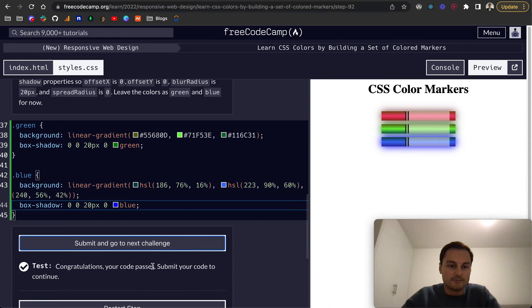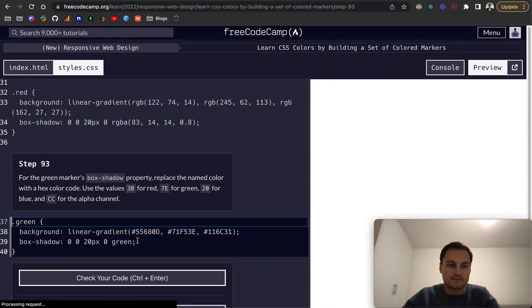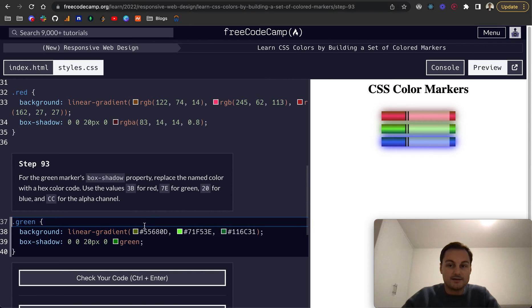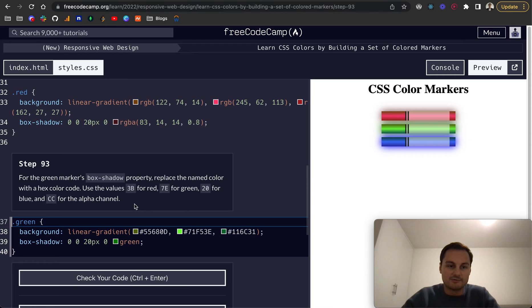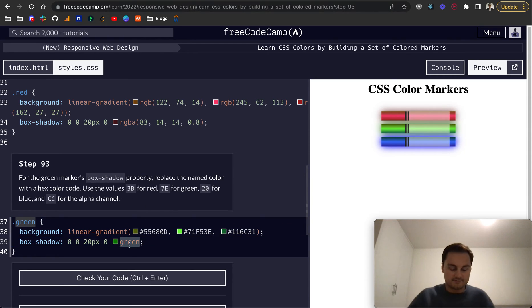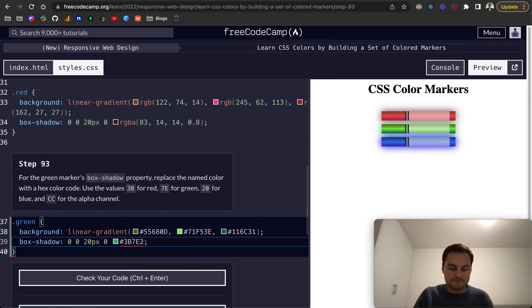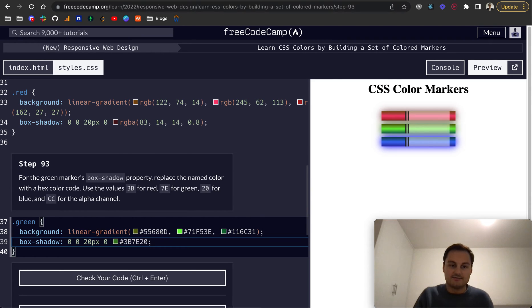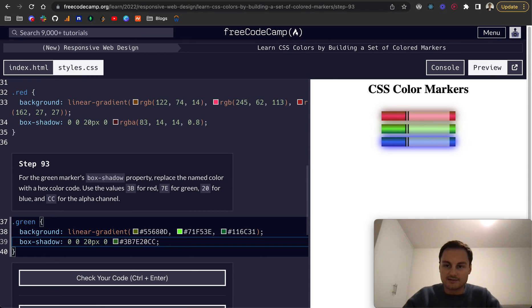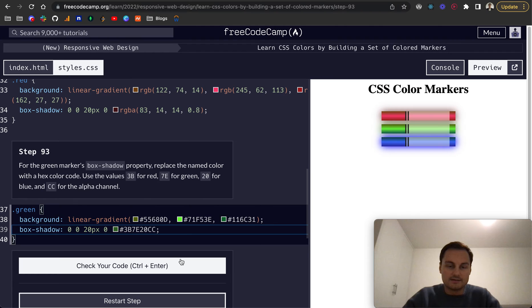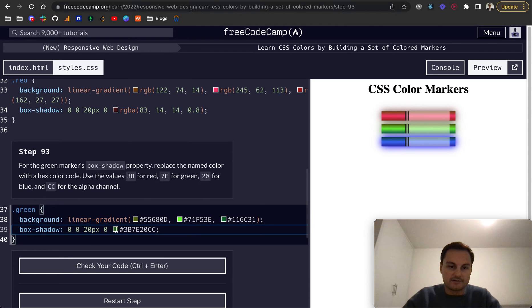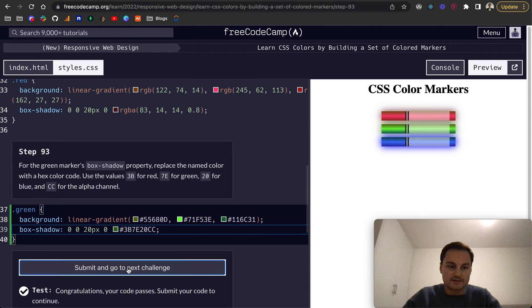Step 93: for the green marker's box shadow property, replace the named color with a hex color code. We're going to use 3B7E20, and we also want CC for the alpha channel. All you do is just add that onto the end, and you'll see that is now applying this color. Let's check that code - perfect.